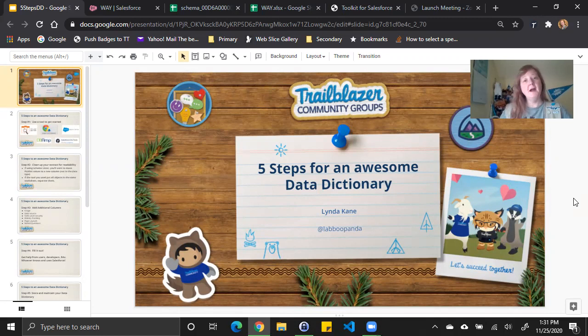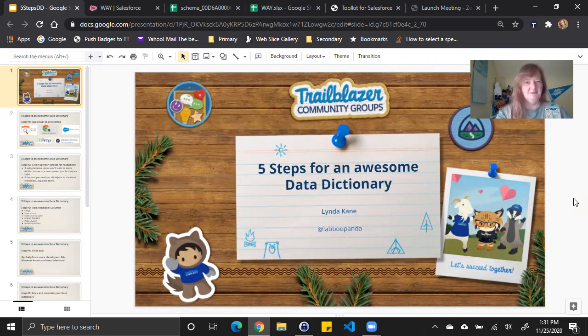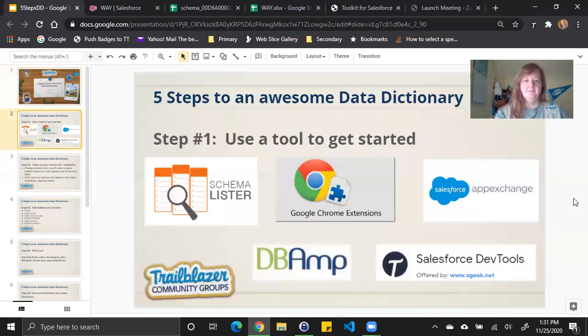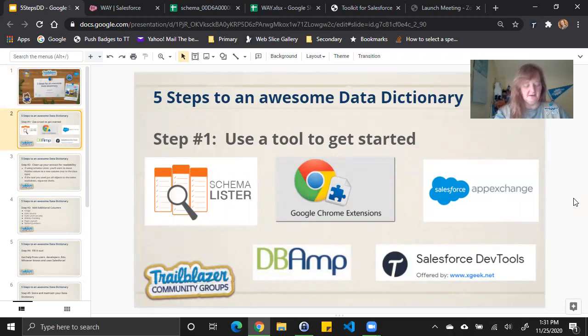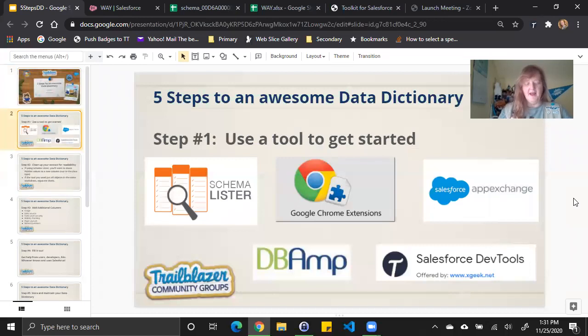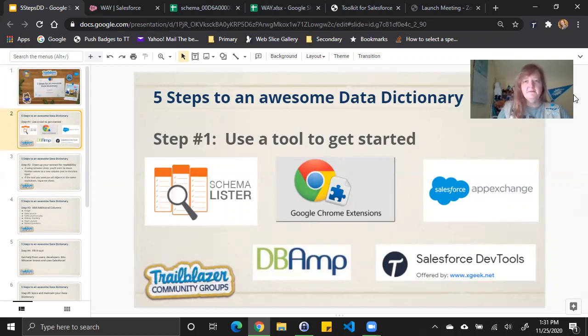When creating a data dictionary, the first step is to list out the objects and their fields. Doing this manually can be time consuming and tedious. Luckily, there are tools. So for our first step, we're going to say use a tool to get started. I'm actually going to demo two of these tools, but know that there are other ones out there and you need to try them out. See which one works best for you and your organization. Let's get on with the demo.